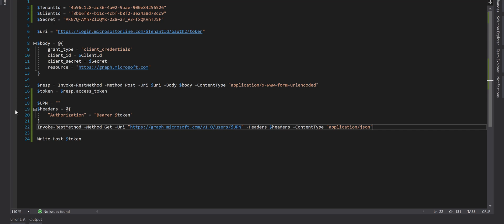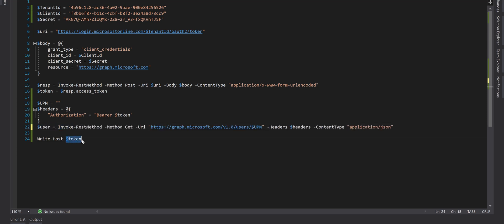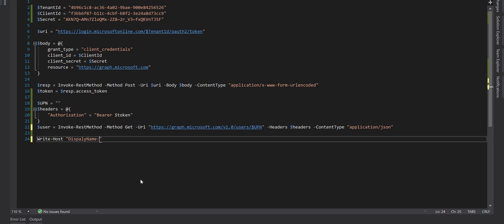And obviously we need to store the API response method in a variable. And then instead of printing the token, we can print display name and given name. So I use that dot displayName and givenName.